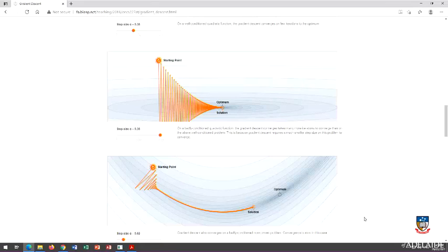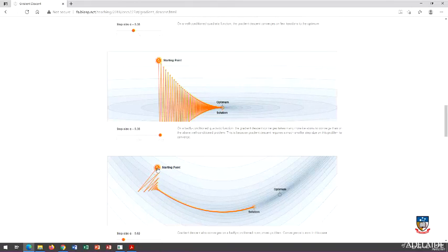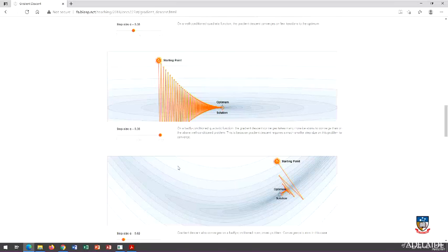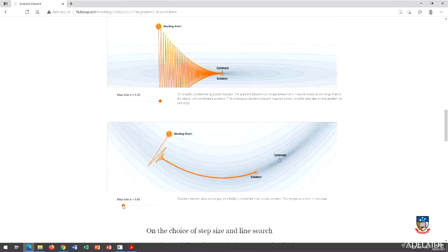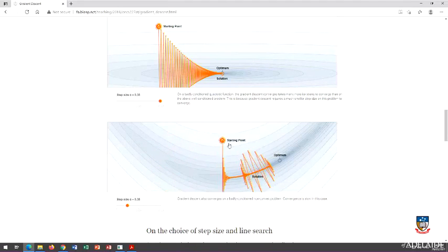Here's something even worse: a non-convex function. This is banana-shaped — the minimum is here and the surface curves around. It's non-convex because if you choose two points on the surface and draw a straight line between them, it would cut through the surface rather than staying above it. None of my theorems work here. But if I use gradient descent, it kind of works okay. If I make my step size too large, bad things can happen — this is kind of fun to play around with.